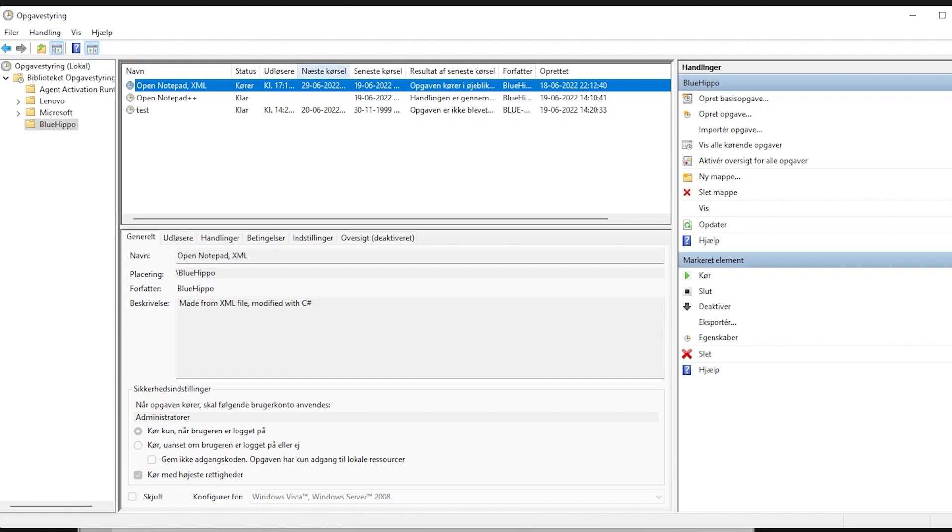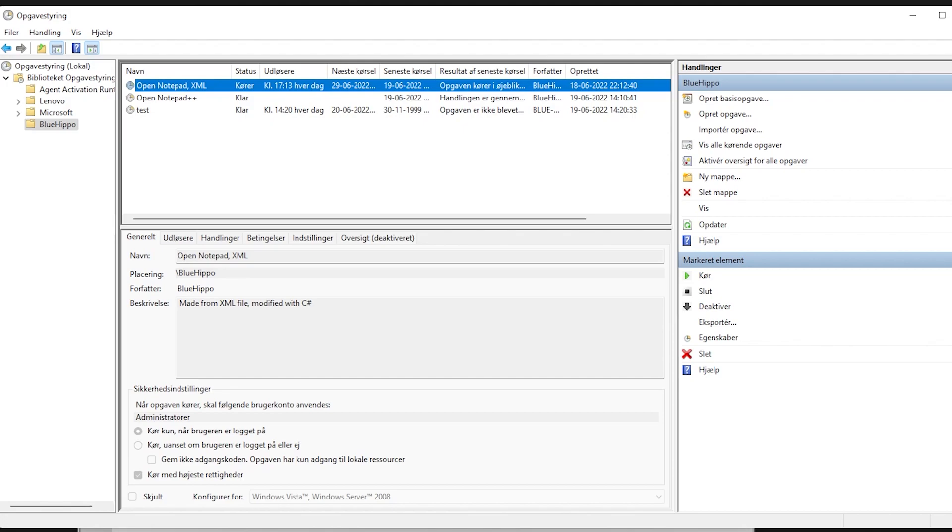This means that we can use this XML as a basis for creating tasks and editing on the fly.